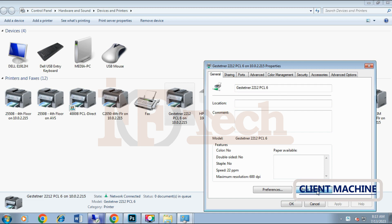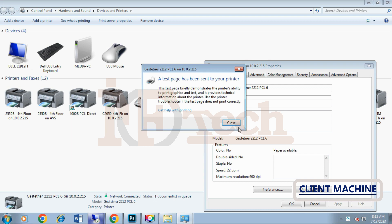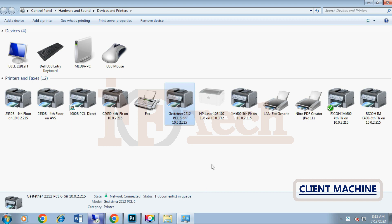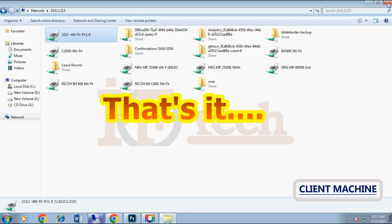Now I will right click on the printer and just print a test page for the confirmation. As you can see, I have printed the test page successfully. It means we are done here.